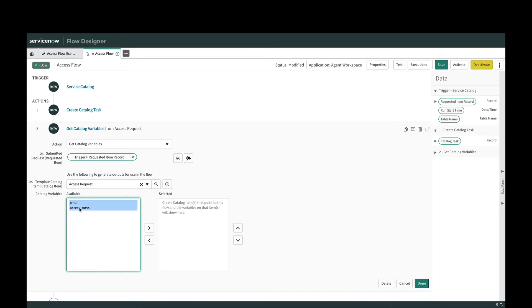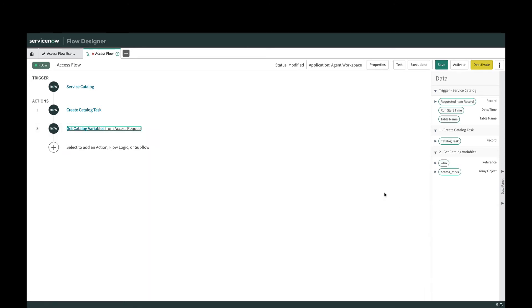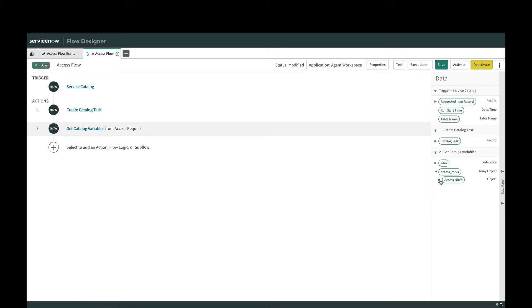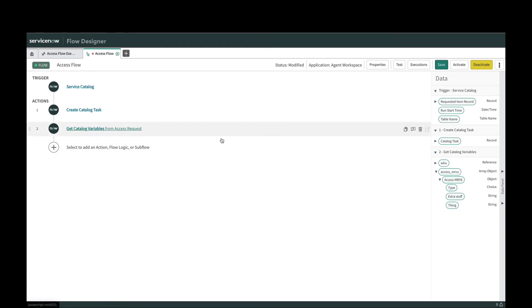Now we have access to both this user reference variable and my multi-row variable set, which is the cool part of the Paris release. I'm going to hit done and we now have this multi-row variable set as a data pill. I've got my array of objects here, and then here is my object. This represents one row and then here is the three columns in each row.